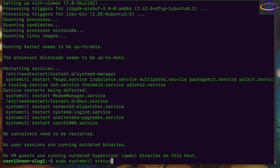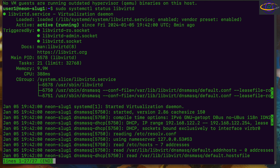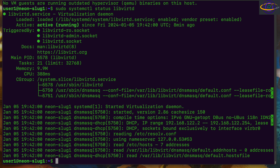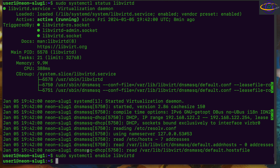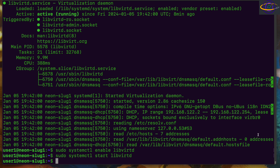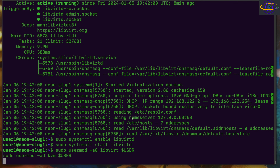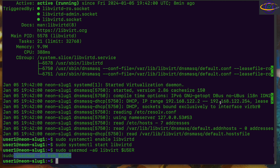Now we're going to check the status of libvirtd. You can see it's enabled and running. The three main components we're running are libvirt, QEMU, and KVM — those are the three core components. Libvirt gives you access to QEMU and KVM, manages everything, and provides a standardized API. We'll enable and start it — both commands have no effect since it's already enabled and started, but that's how you'd do it if it weren't. Now we run usermod -aG libvirt and kvm for the current user, adding the user to those groups so we can run the commands we need without requiring root privileges.